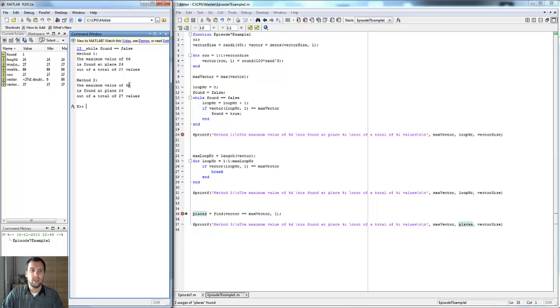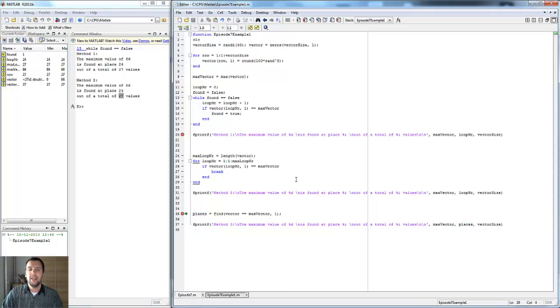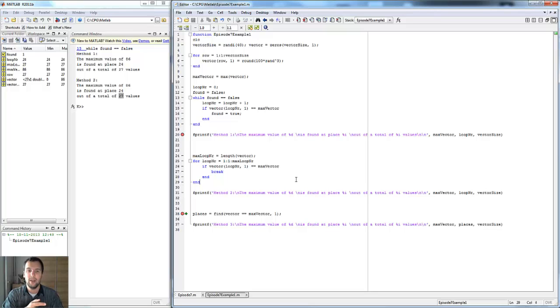We get the same result, so the maximum value is 86, place 24 out of 27. Just for the fun of it, I wanted to show you how to actually find the maximum number in a vector or a matrix.